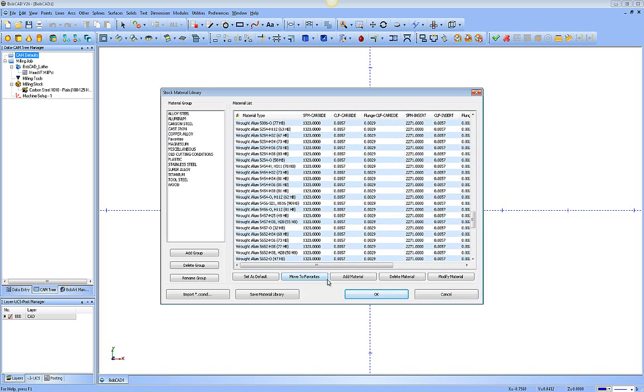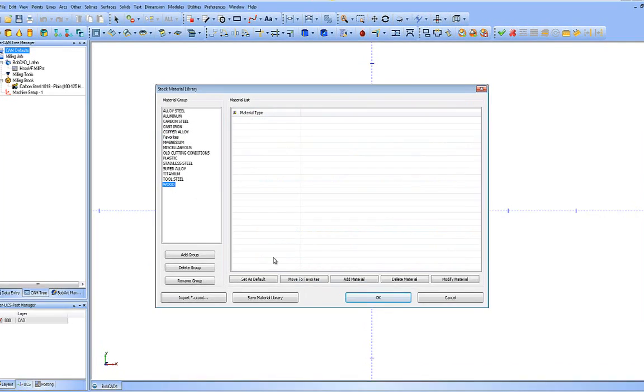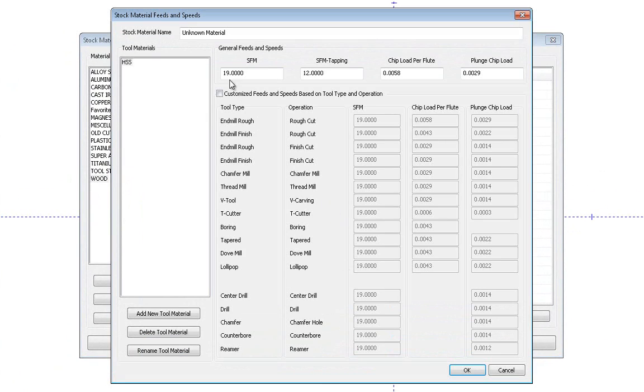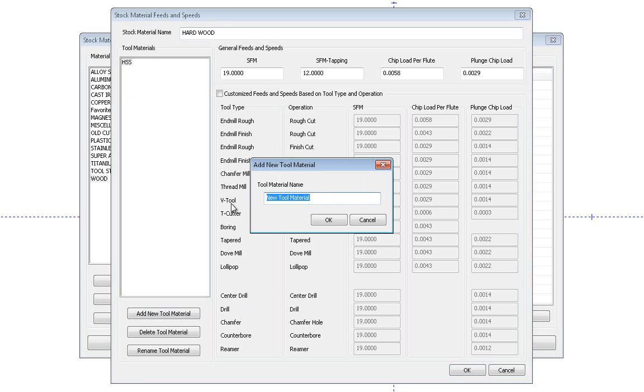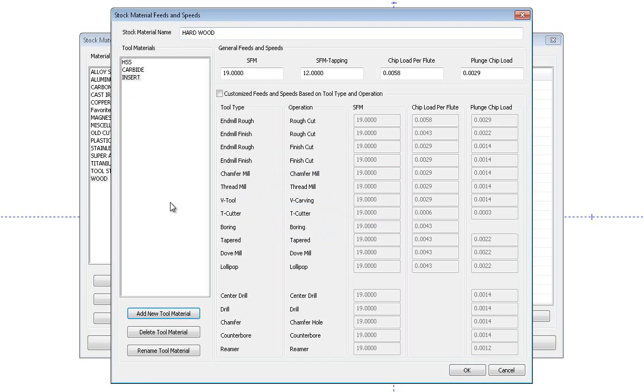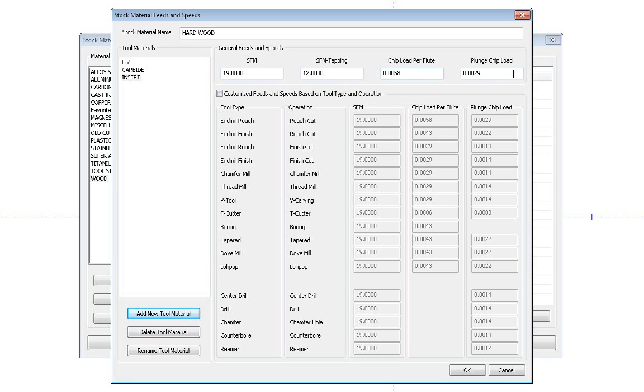So just be careful with the move to favorites button. You can add new materials. So if I'm like in my wood, I can come down here. I can say this is hardwood. You can choose the different tool materials to be used with this, the types of tools. I can say I also want to be able to use carbide as well as insert and any other types of materials that you need. Over here, you start getting into the way to set up the speeds and feeds for that material. Surface feed a minute. Surface feed a minute for tapping. Chip load per flute or per tooth. And the plunge chip load or the Z feed. So you can set the standards across here and they will be carried down through the boxes.